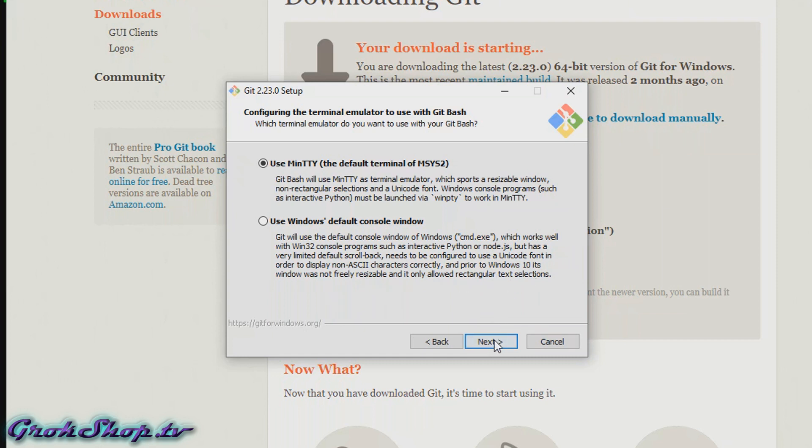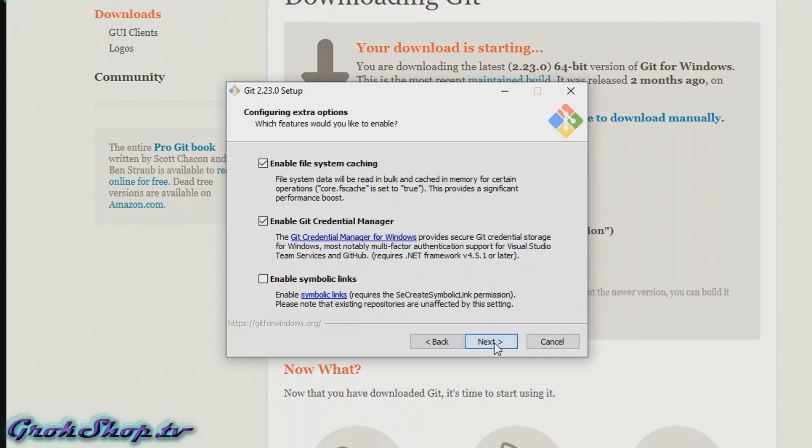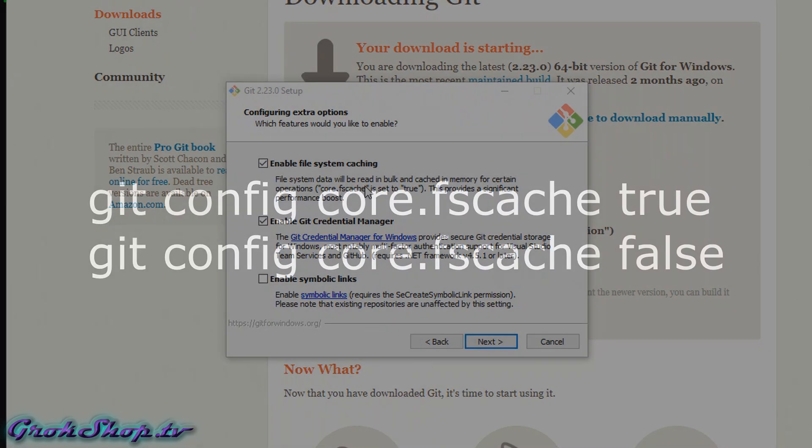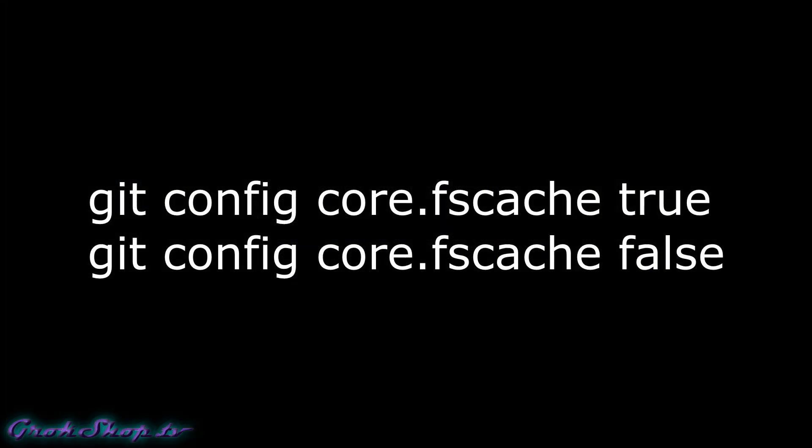Enable file system caching - given the differences between Windows and Linux file systems and the fact that Git was optimized for Linux, it's helpful to Git to bulk read and cache the lstat data for an entire folder rather than doing it onesie-twosie. That's basically what this is - you probably want it on. If for some reason you change your mind later, here's the Git command for changing that config, and like always I'll put that in the description and blog post.